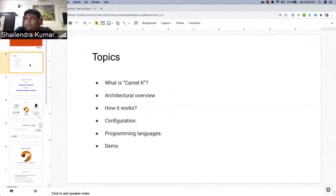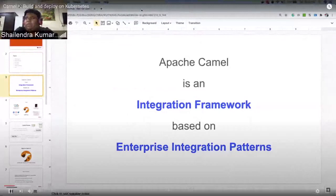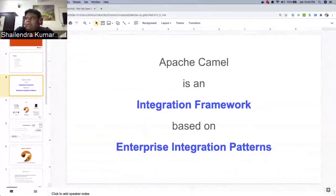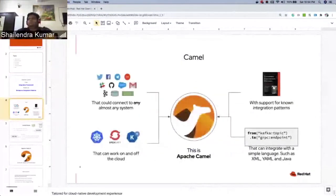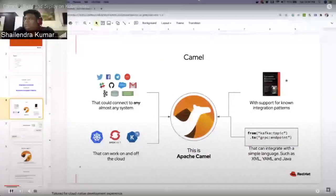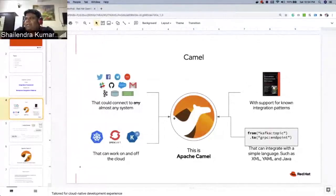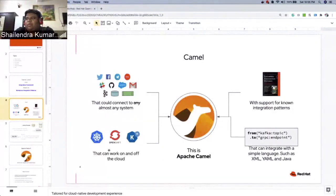Before we start with CamelK, let's see what Apache Camel is. I'm sure most of you would be aware of it. It's an integration framework based on enterprise integration patterns — we call it the Swiss knife for integration. On the right side you see a book written by Gregor Hohpe about integration patterns. There are a lot of components available — name a component and it would be present. Almost 300-plus components are there.